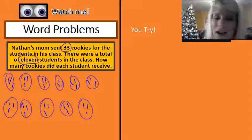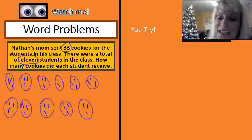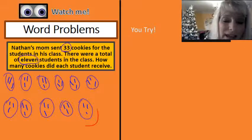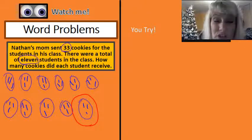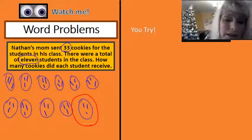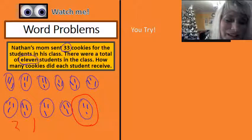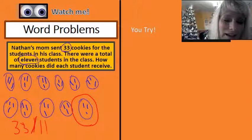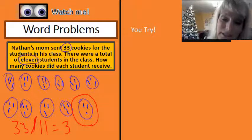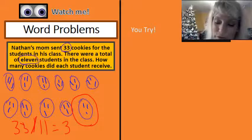33 — I passed out all the cookies. And if I take a look at any one of the circles, I see that there are three cookies in there. And that is because 33 divided by 11 equals 3. And 3 times 11 equals 33.